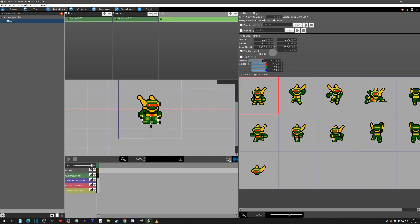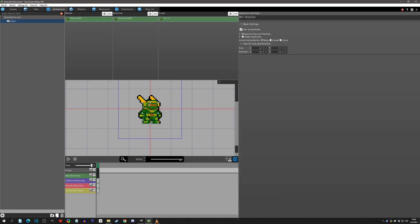Wall detection is probably the most important thing to keep the same size and position throughout all your animations. There are some exceptions — for crouching, you'd only bring the top down, not change the sides or bottom. For larger animations you might need to increase the wall size. Swimming is another area where you might be a little wider, but since you're controlling movement there, the chance of clipping is less. That's the reason we keep wall detection as consistent as possible.